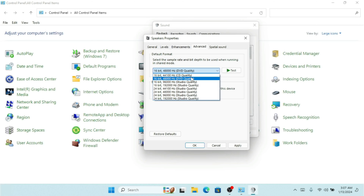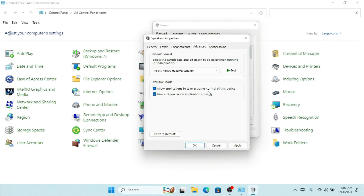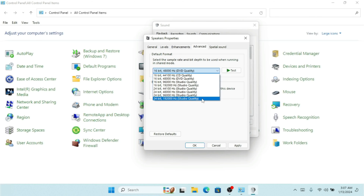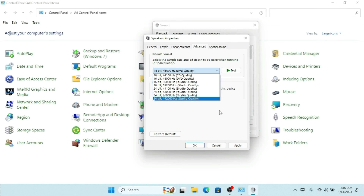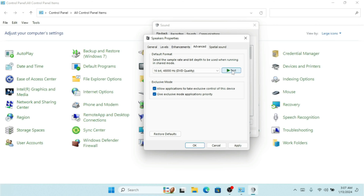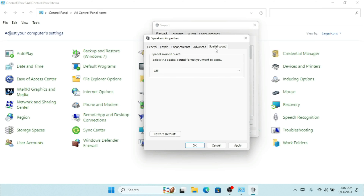Here we have the Enhancements tab. If your speaker supports enhancements, they will show up here. You can select Space Boost, and you can see options like Virtual, Room, and Loudness. You can select one of these to enhance your speaker. If I click Disable, it disables everything. If you're not happy with the enhancements, you can click Restore Defaults to reset everything.